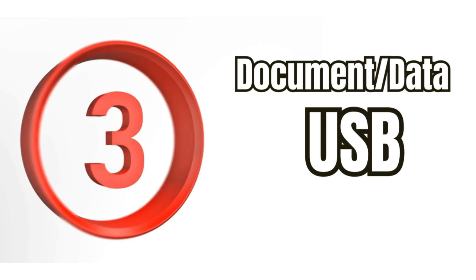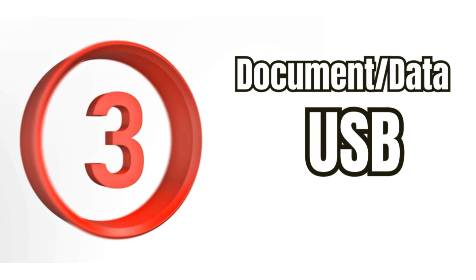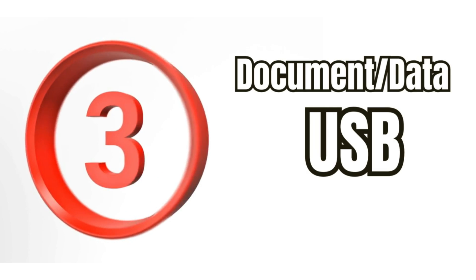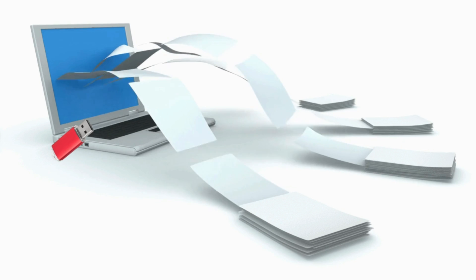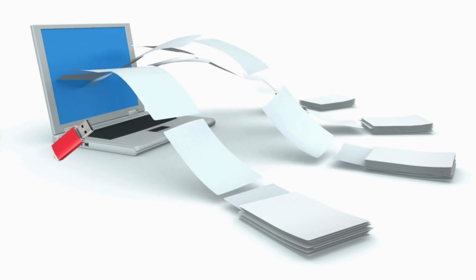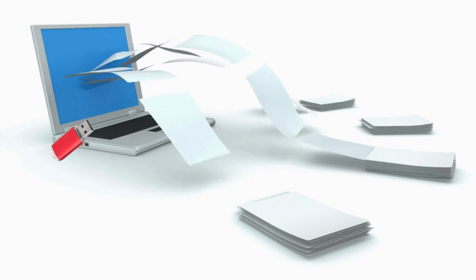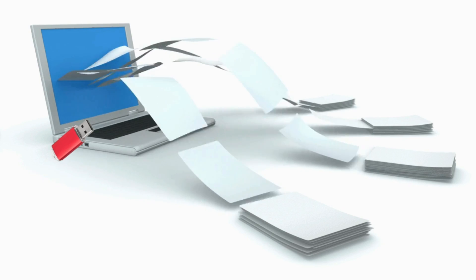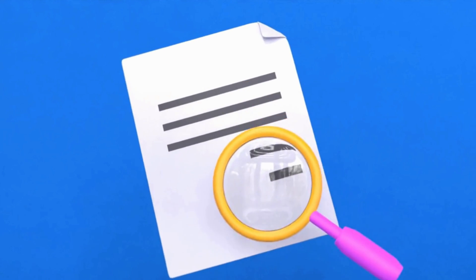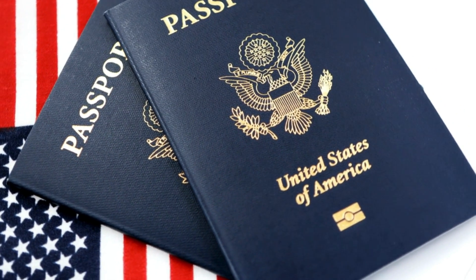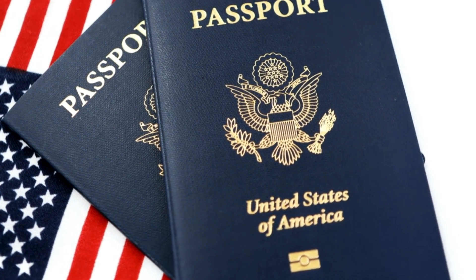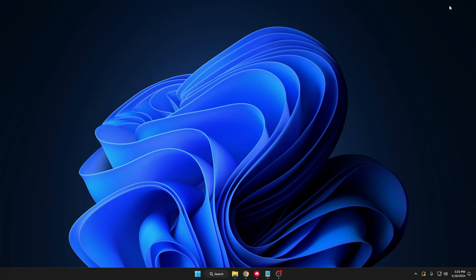The next thing that I personally recommend is if you have a USB drive that you don't want to use, convert it into a document and data USB. We all have important data and documents like passport, driving license, or other documents. You can keep a soft copy of all these documents in a pen drive. No matter if you're at home or traveling to another destination, you can carry your important documents with you.